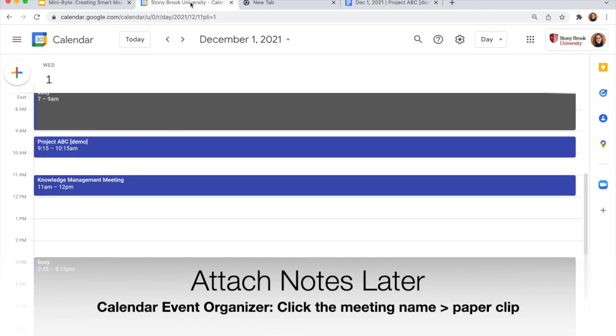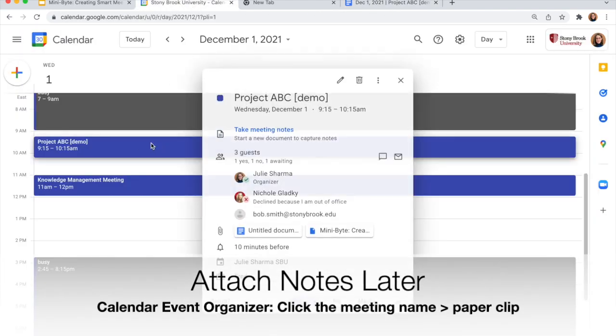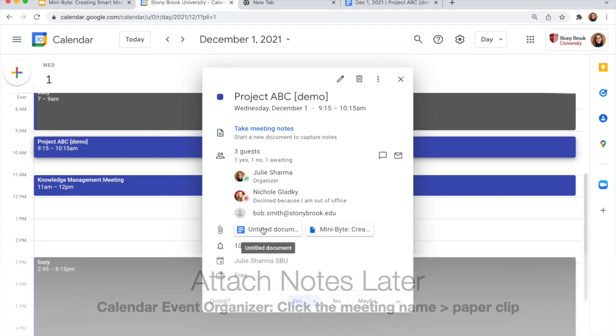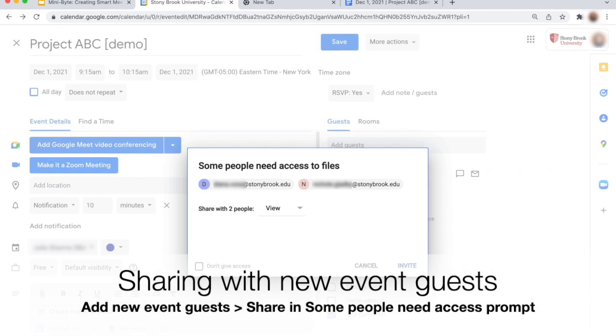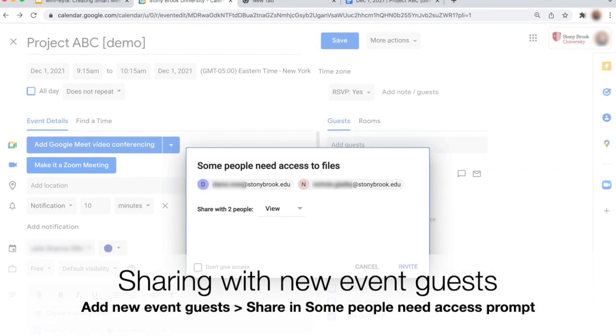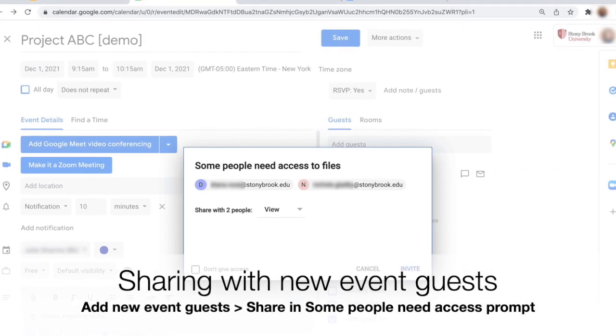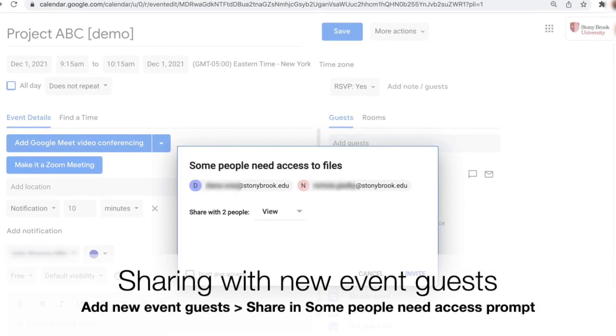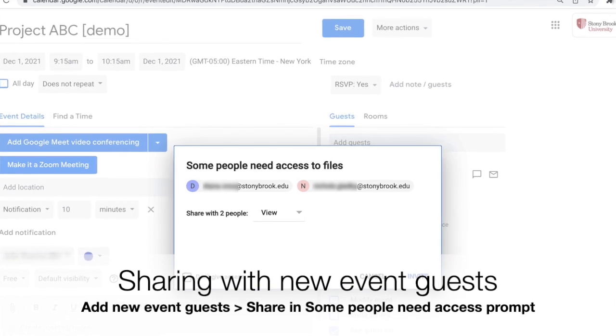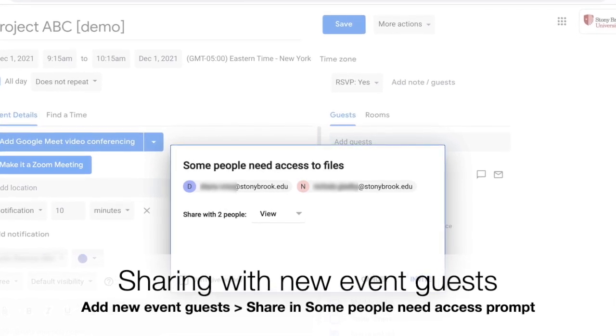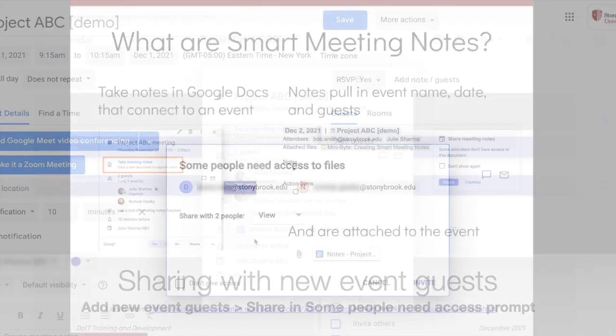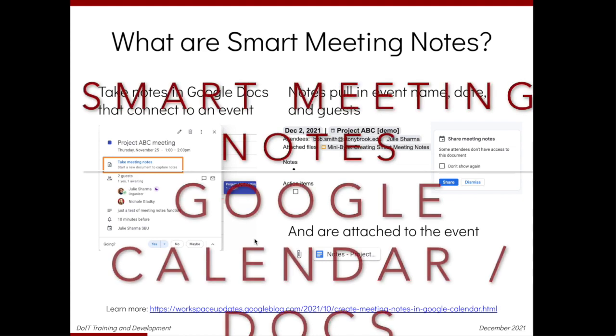And when we go back to our event, we'll see that the notes are attached. And if you do add guests to your event later, when you save it, you'll be prompted to invite them to access your notes too. It's a great new feature. Give it a try.